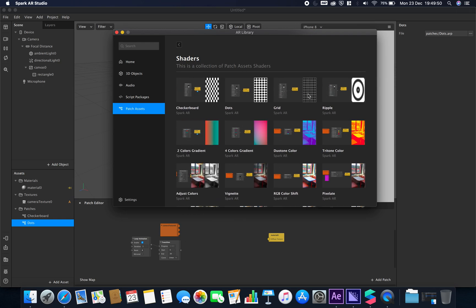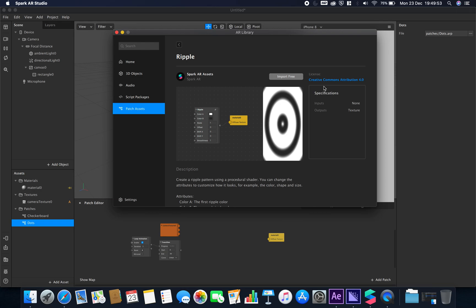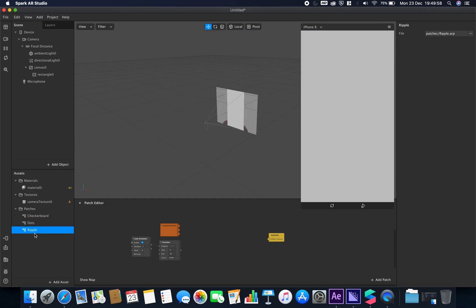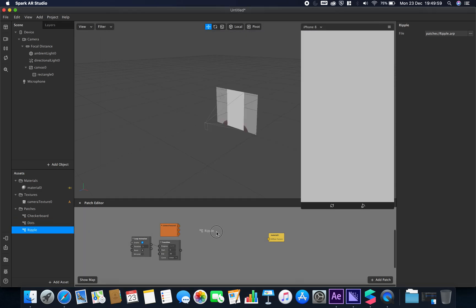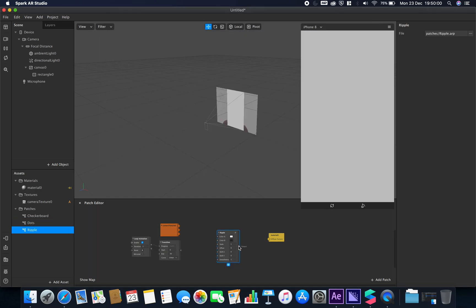Grid is the same. Ripple—let's have a look at the ripple one. I don't think this one is going to be much different. Let's bring it in and have a look. Hook this up.